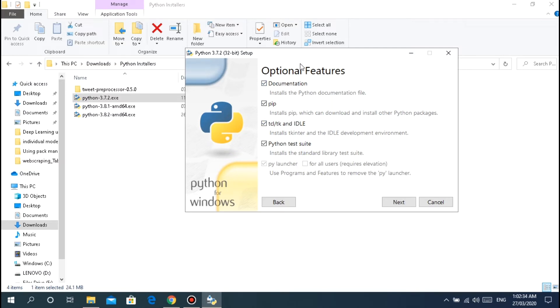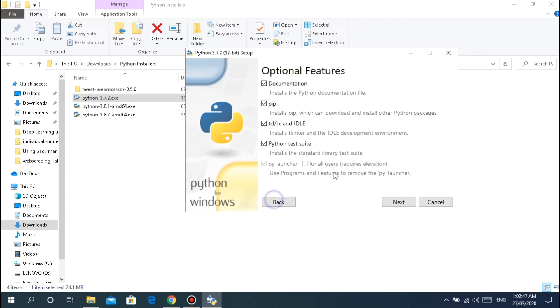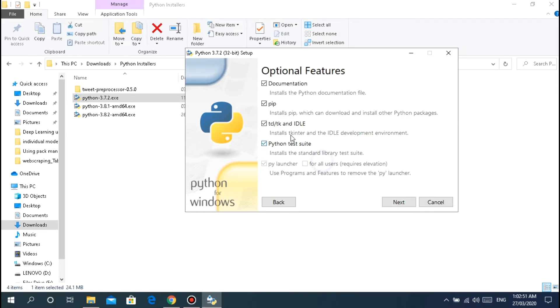If you click Add to PATH, that means it will be added to your environment variables. For example, when you open CMD you can type python and it works. Also check installation launcher for all users - it's already checked when you open this, so no problem.